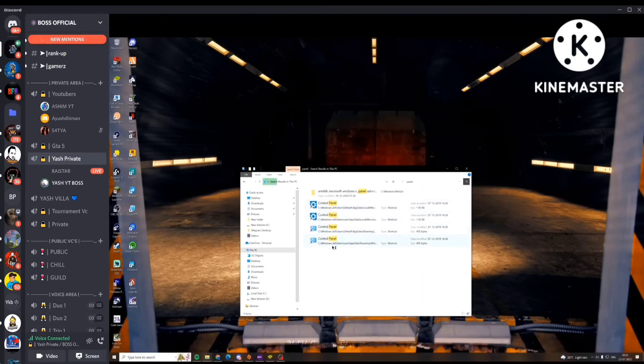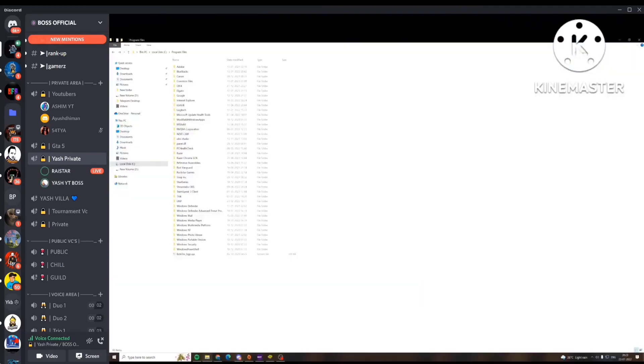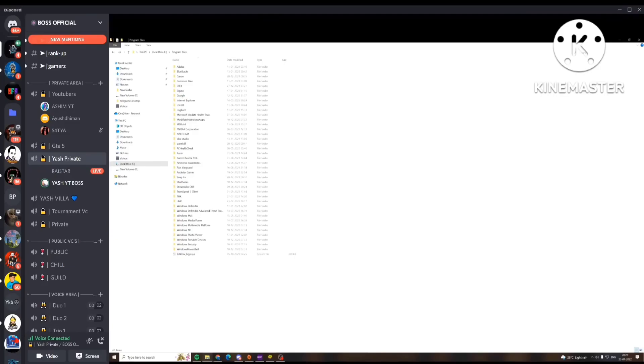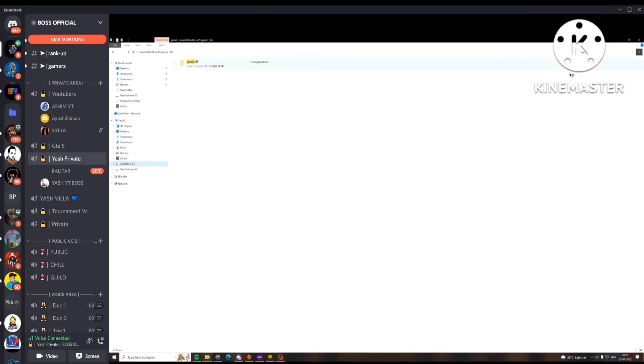Control panel, what the f**k. Search for the panel. Panel.